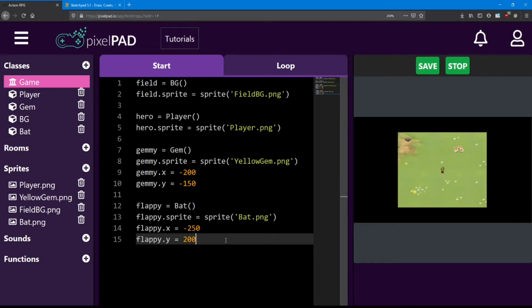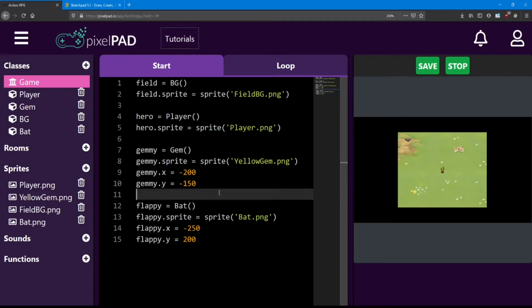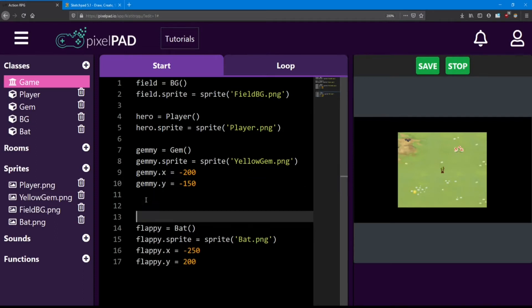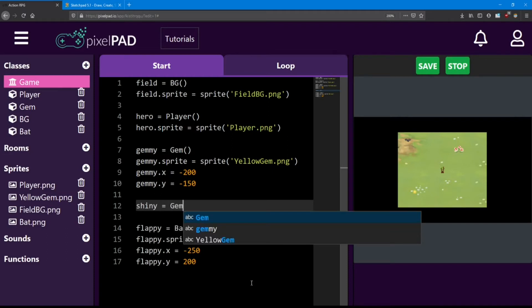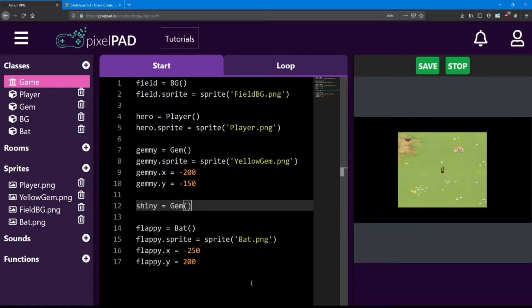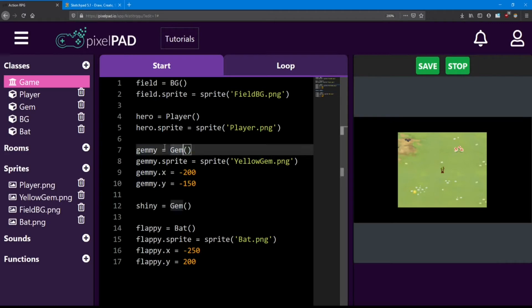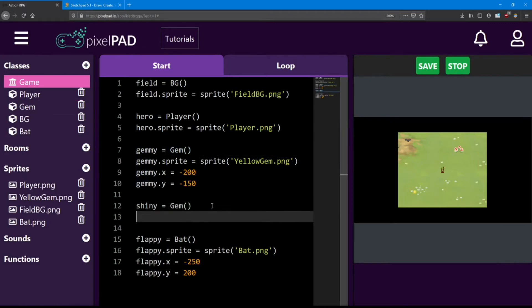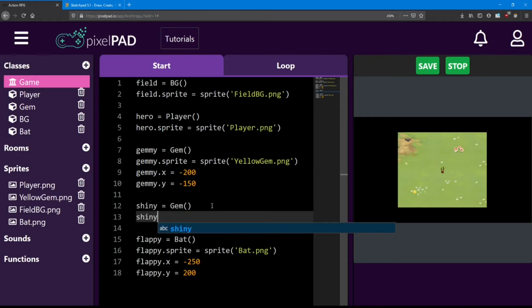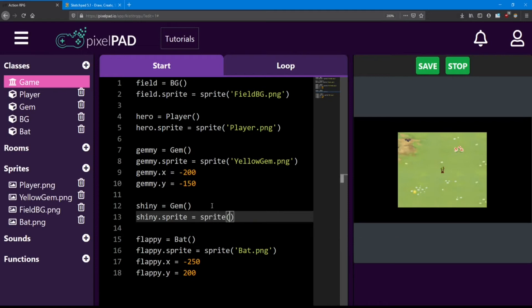I'm also going to add one more gem on the right side of the screen. So before I make the bat, I'm going to add another gem. I'm going to name this one shiny. And it's also going to be a gem class. We can reuse the same class as many times as we want. We just have to set it up the same way, but give it a different name.